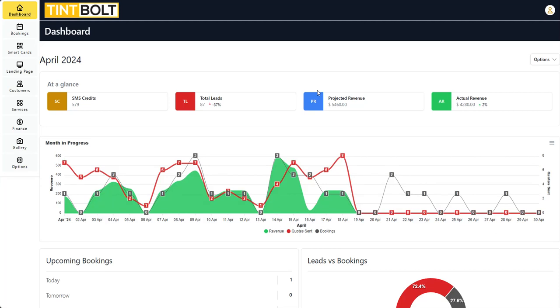Hello everyone, my name is Jerry Racine. I am the founder of TinBolt. In this video, I'm going to quickly show you how to track your finances in TinBolt.